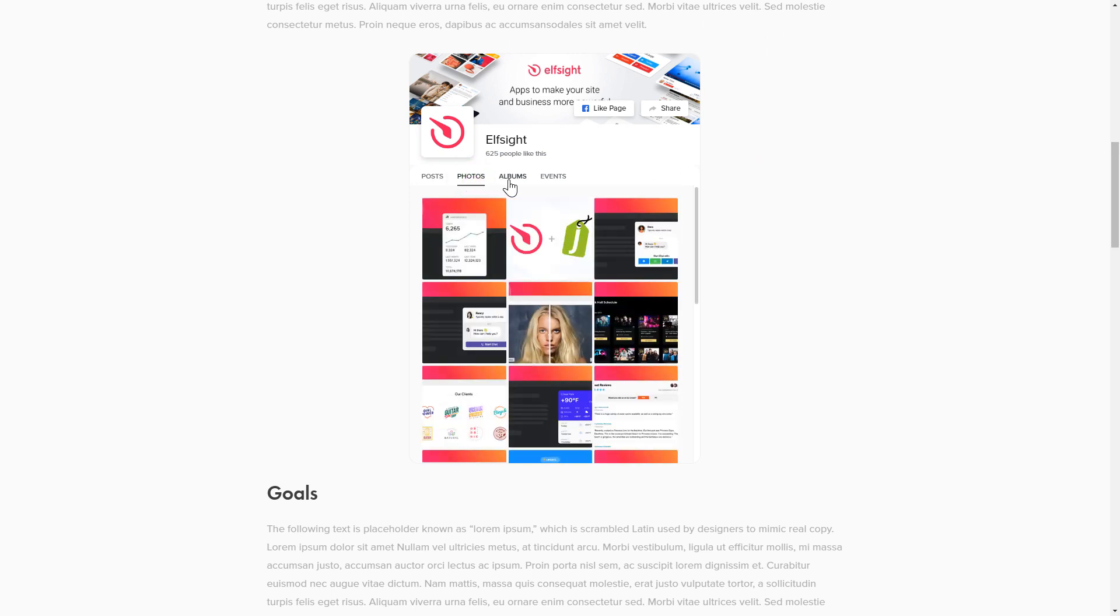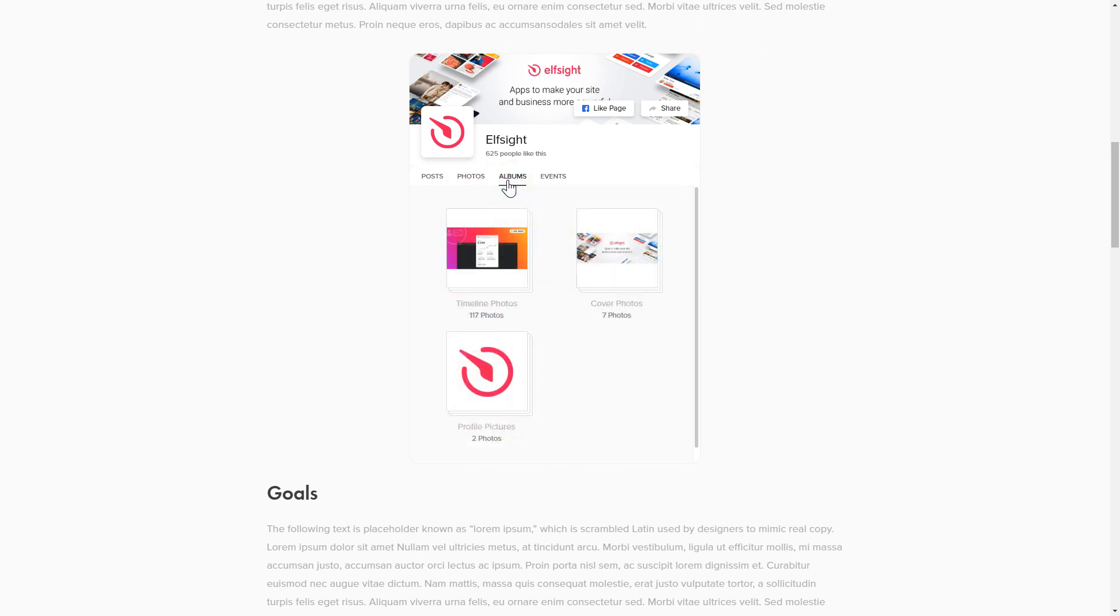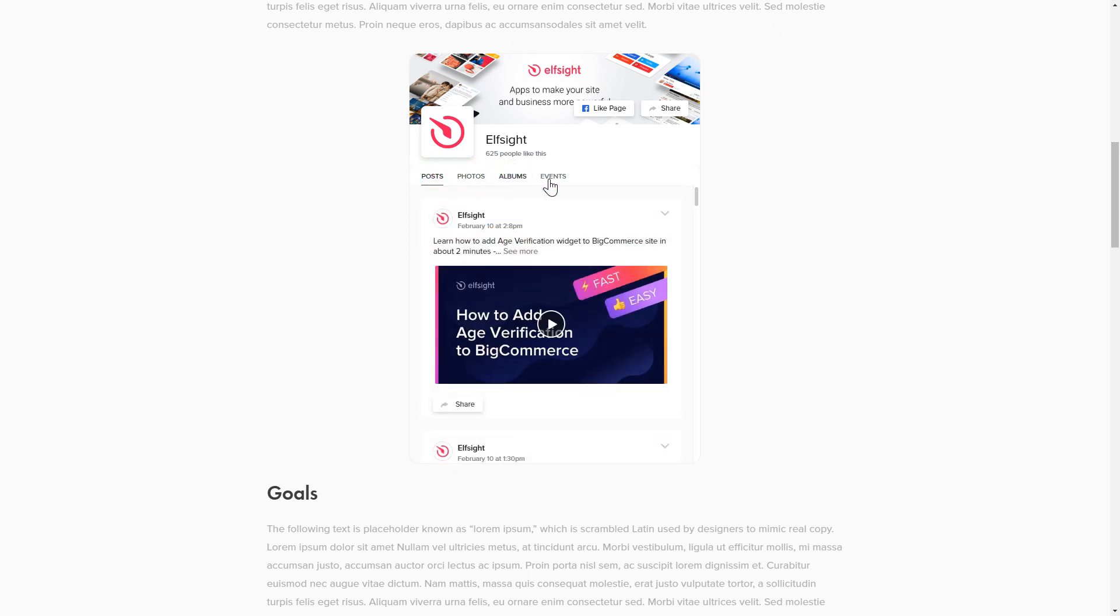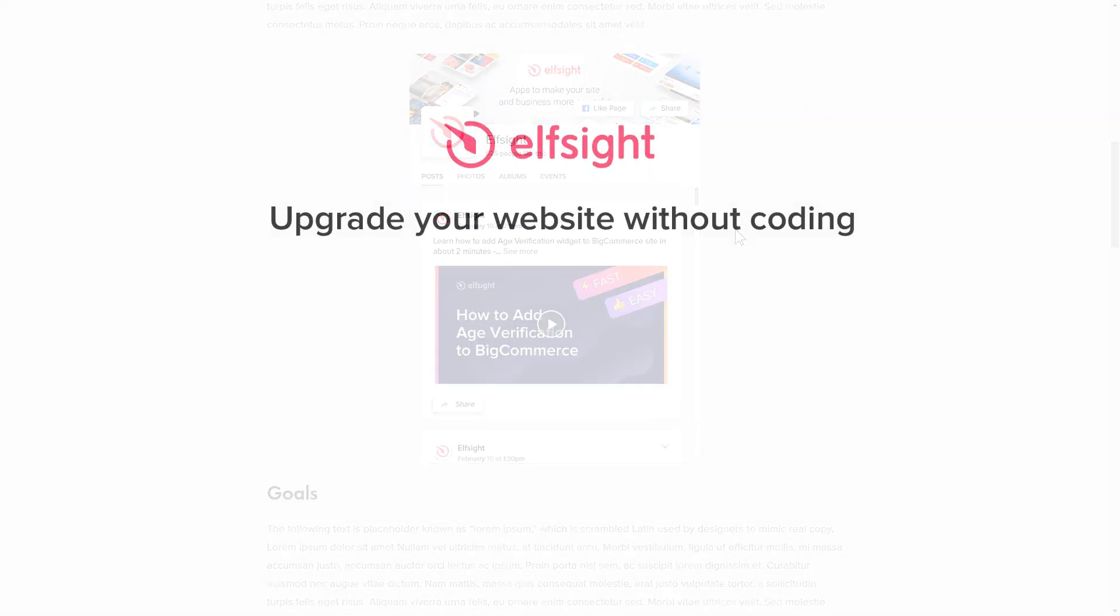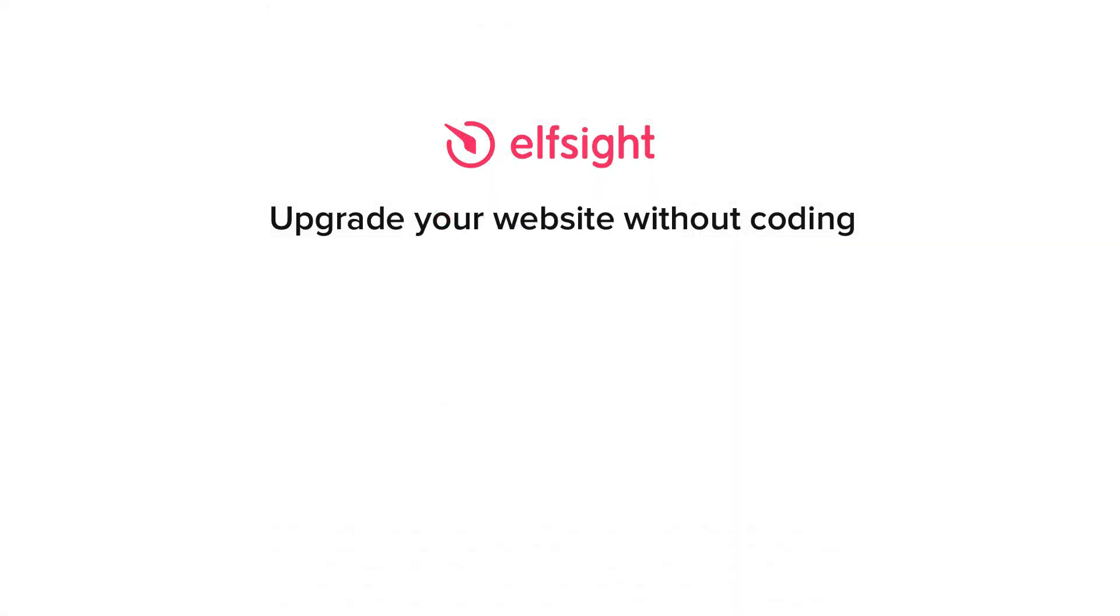But if anything goes wrong at any stage, message us at support at elfsight.com. Also, we've got tons of cool and exciting widgets, and you're very welcome to try them out for free. Just click the link in the description. Thank you for watching this video. Enjoy your day.